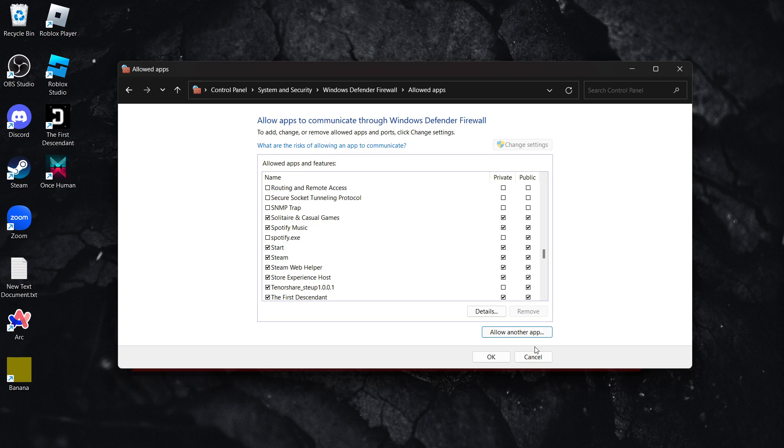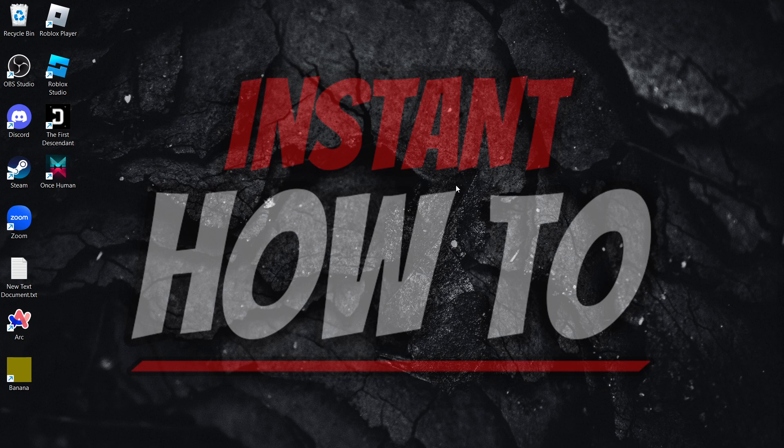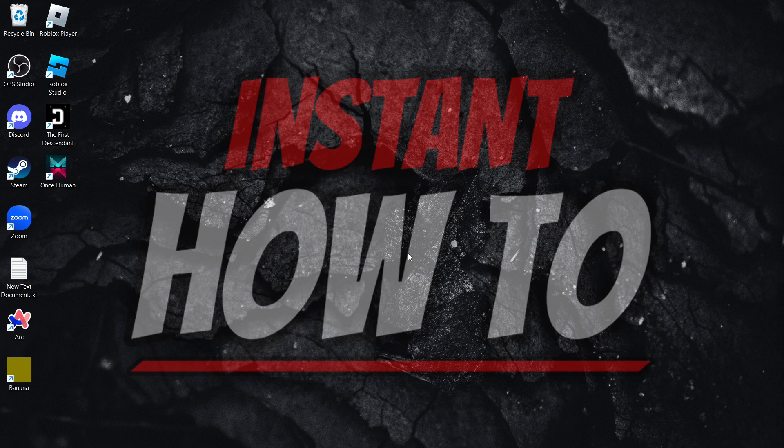Once you've done that, exit and restart your computer. Once you've restarted, see if the issue has been fixed for you.